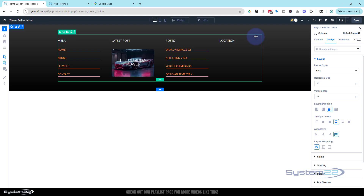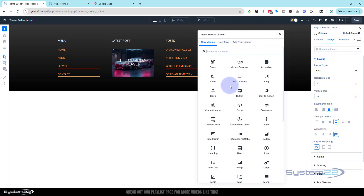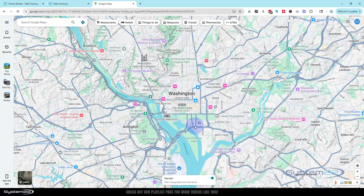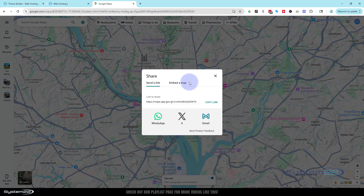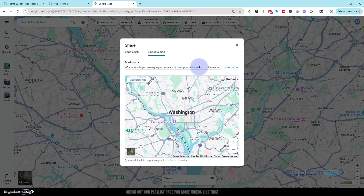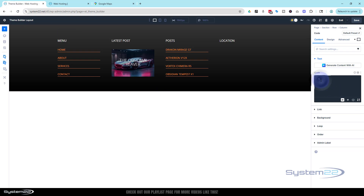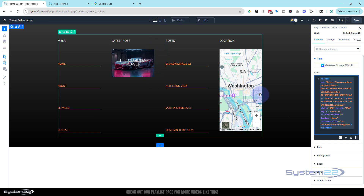Finally, for the last column I'll add a live Google map using a code module. I'll hit the plus and add a code module. Then I go to Google Maps, type in the address — the White House in this demo — and use the embed option. If you don't see the embed tab, hit the hamburger menu on the left and go to 'Share or Embed Map.' Hit embed and it generates some HTML code.